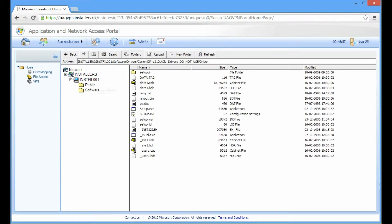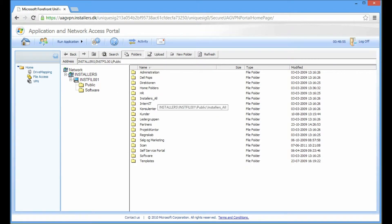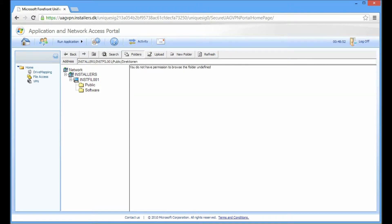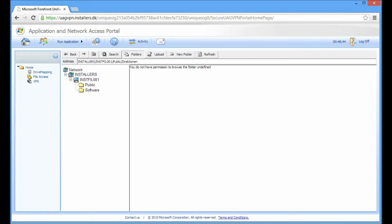And I can also browse to other folders. So I can try to access this folder. It says you do not have the permission to browse this folder. So even though I am browsing within this web-based browsing, the NTFS permissions on the file server still applies to me.